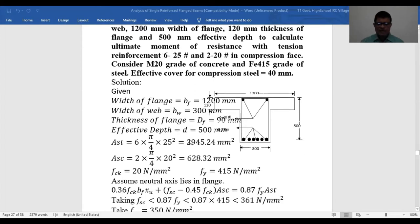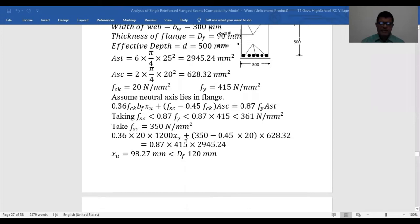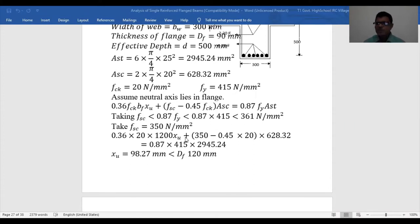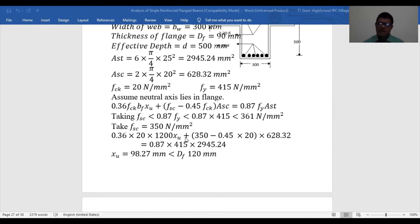You calculate all values of AST, ASC, FCK, FY, BW, EF, and all the given data. Now, regarding the neutral axis: similar to the single-reinforced section, first confirm whether the neutral axis lies in the flange or in the web. If it lies in the flange, take the rectangular section with B equal to BF. If it lies in the web, use the formula prescribed for the web and add the additional force due to steel in compression.